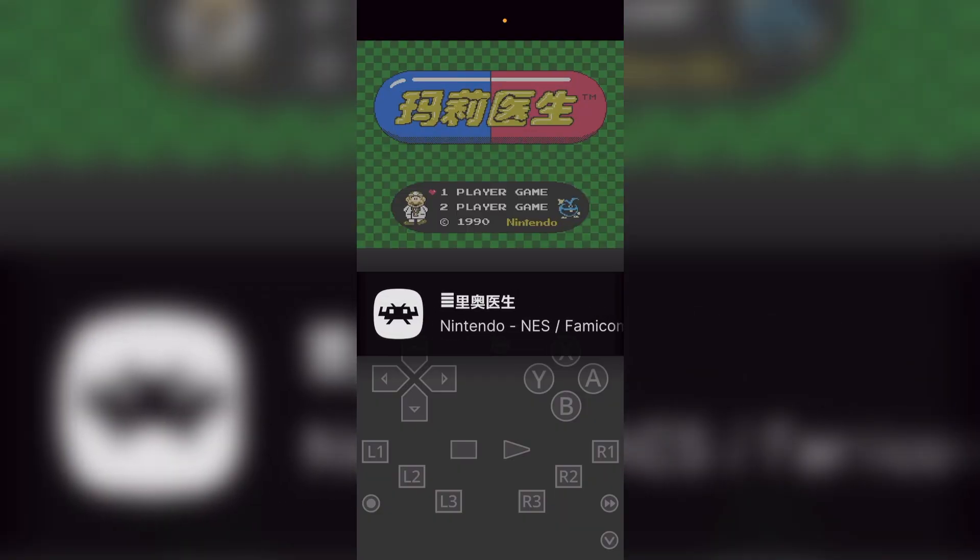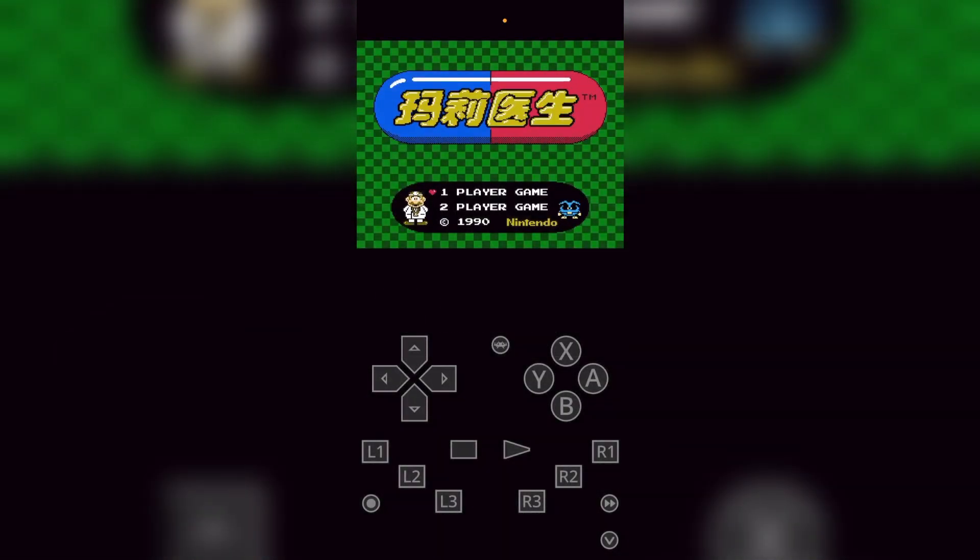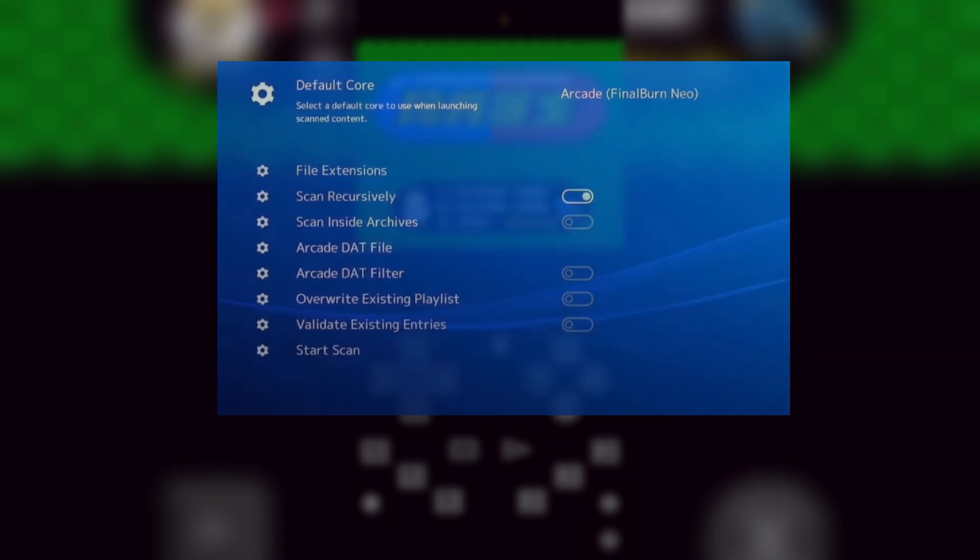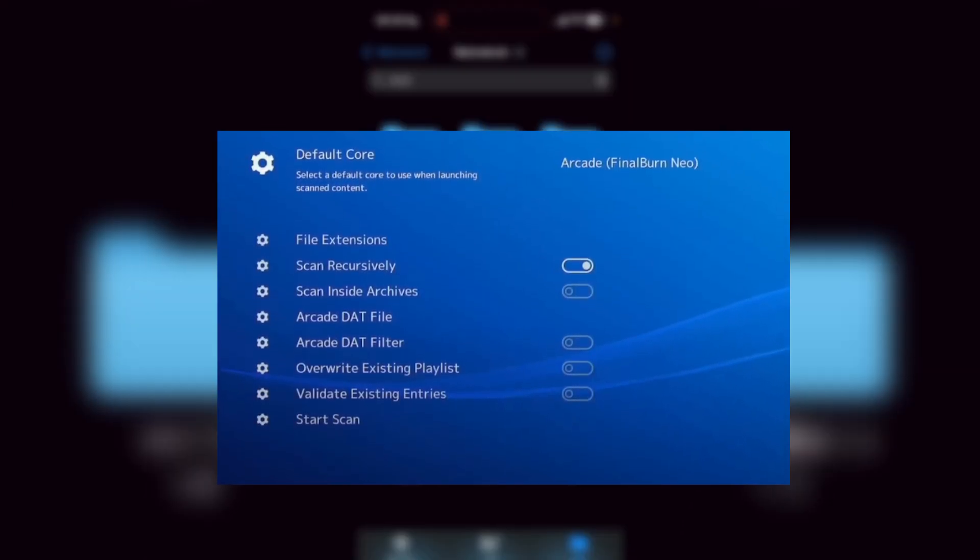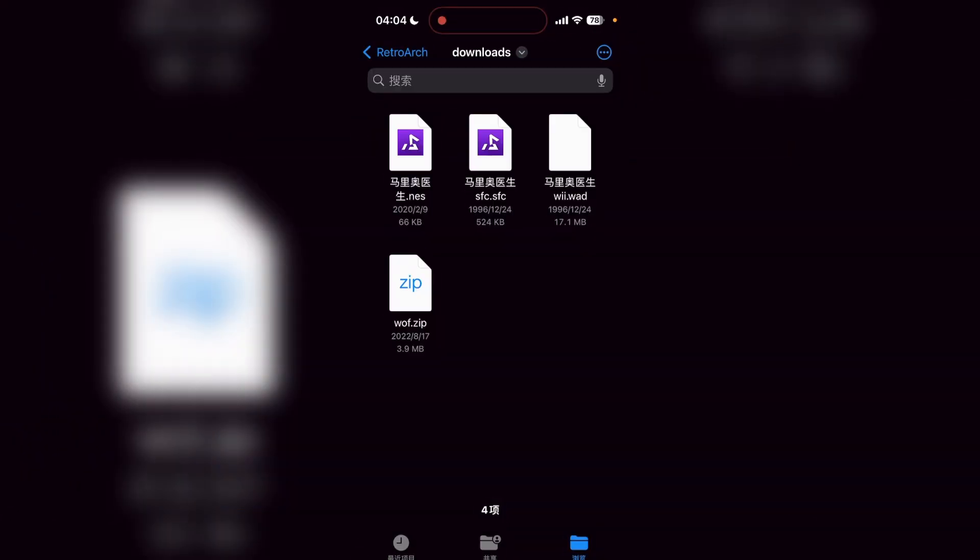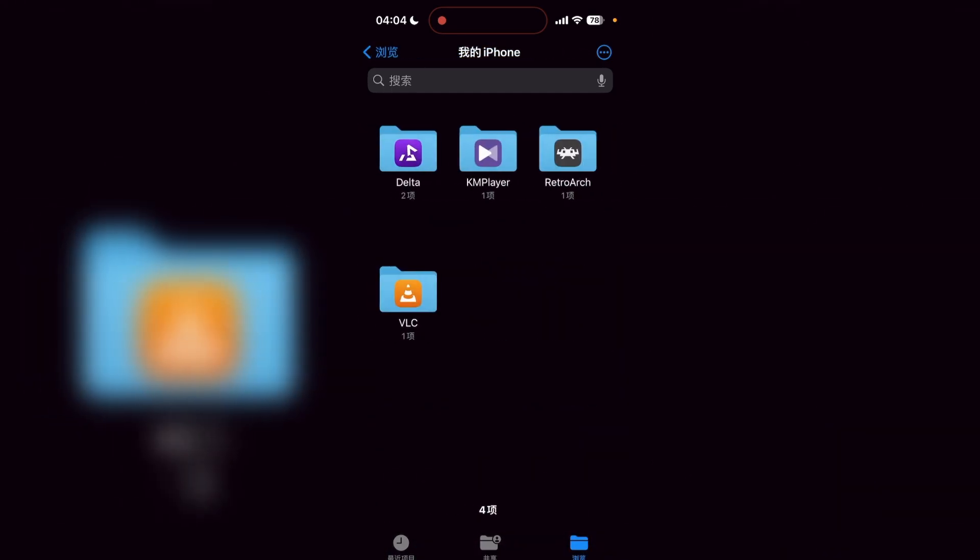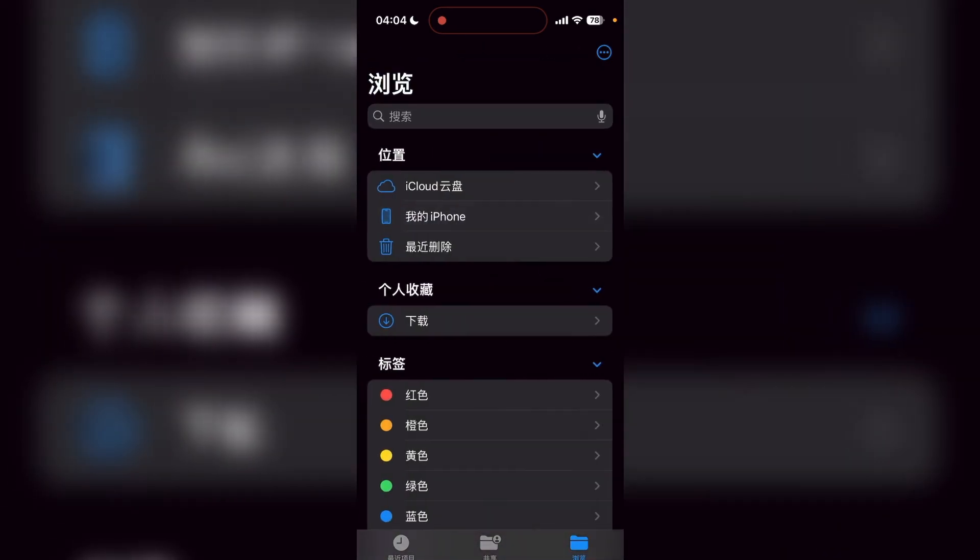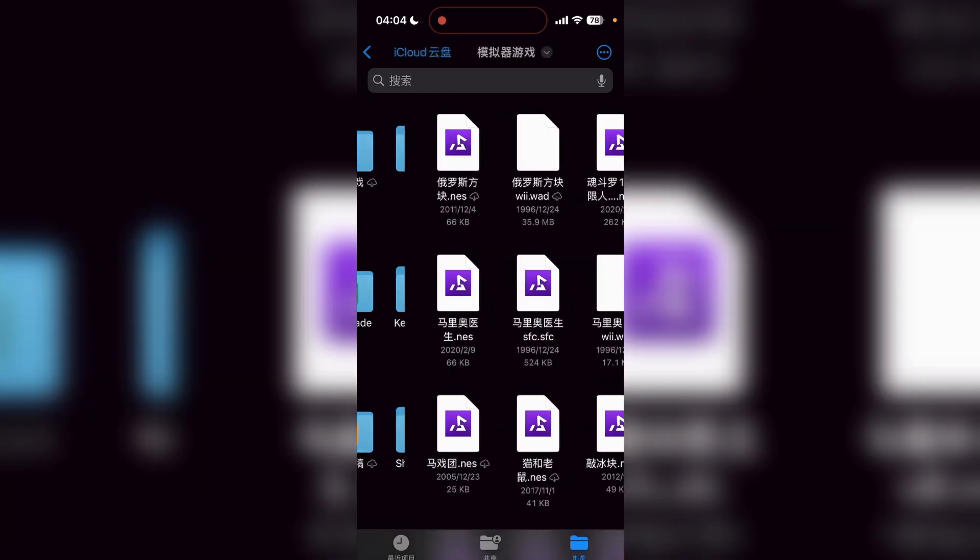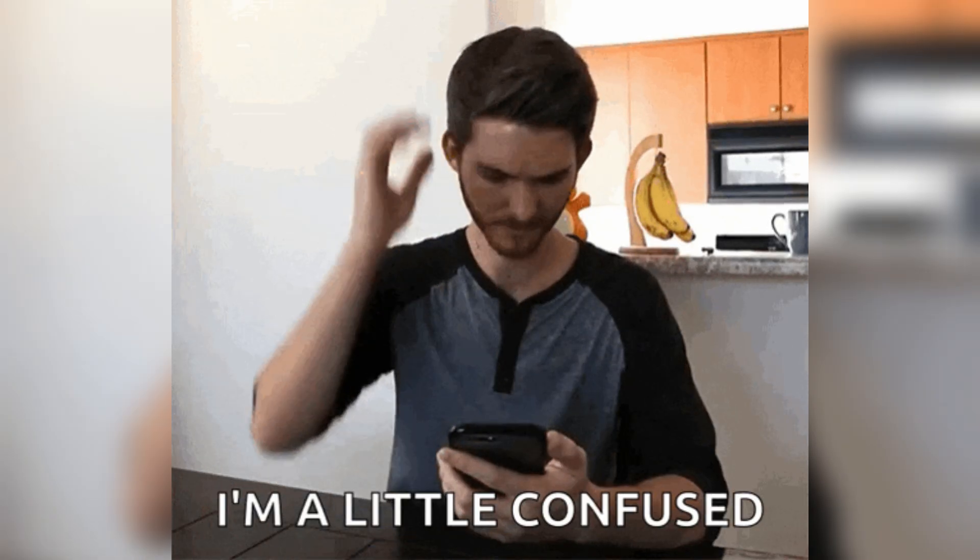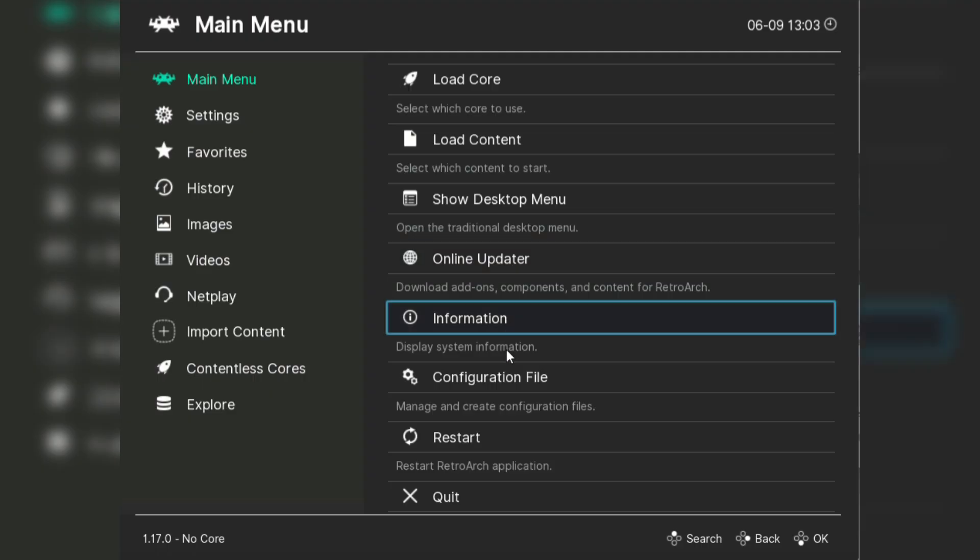Now what's a core you ask? Think of it as the engine that runs your game, specific to the console your game was originally on. RetroArch comes packed with all the necessary cores, so you don't need to download anything extra. Just select the core that matches your game's console. For example, if you're playing a Sega Genesis game, you'd pick the Genesis Plus GX core.